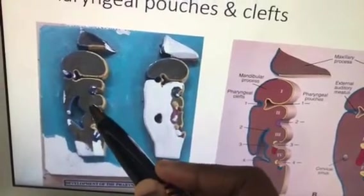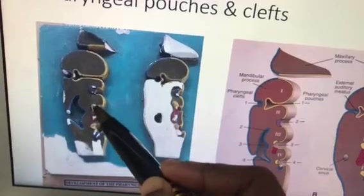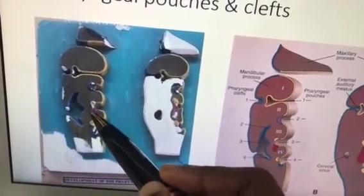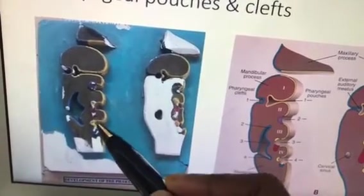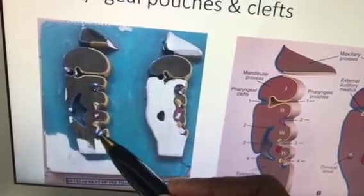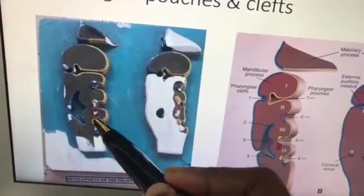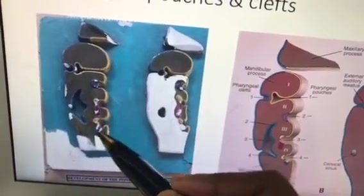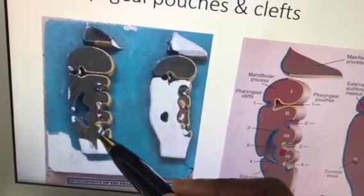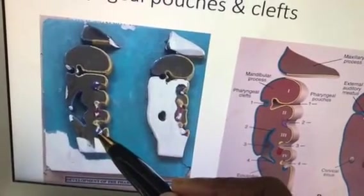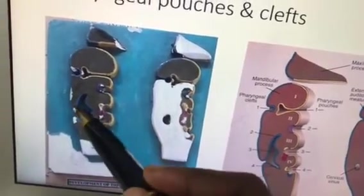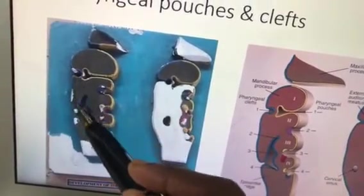The second pouch forms the floor of the palatine tonsil. The third pouch has dorsal and ventral buds: the dorsal bud develops into the superior parathyroid and the ventral bud develops into the thymus. The fourth pouch dorsal bud develops into the superior parathyroid and the ventral bud forms the ultimobranchial body, which secretes para-follicular cells that secrete calcitonin.